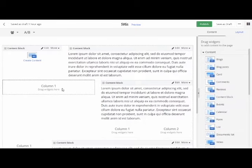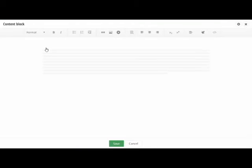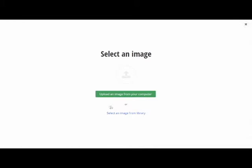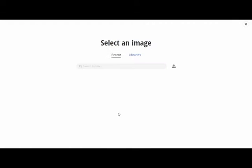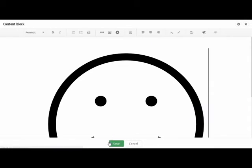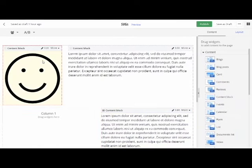Okay here we are in Sitefinity. Got an empty content block. Let's put an SVG in it. Got a few I've already uploaded to the library. And there you go. Just like using any other kind of image in Sitefinity.